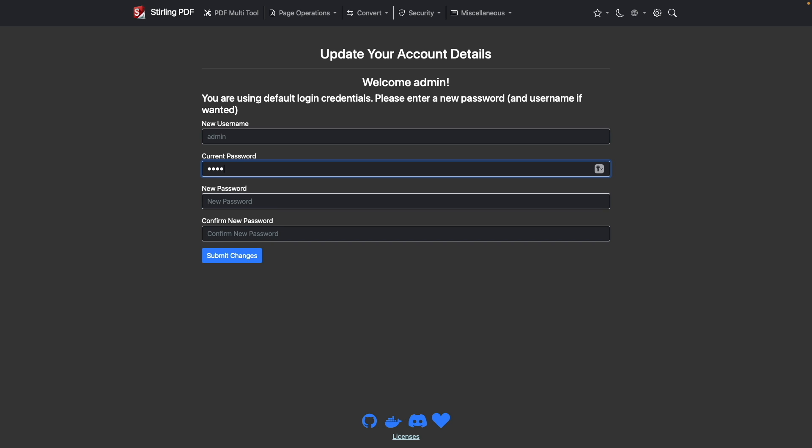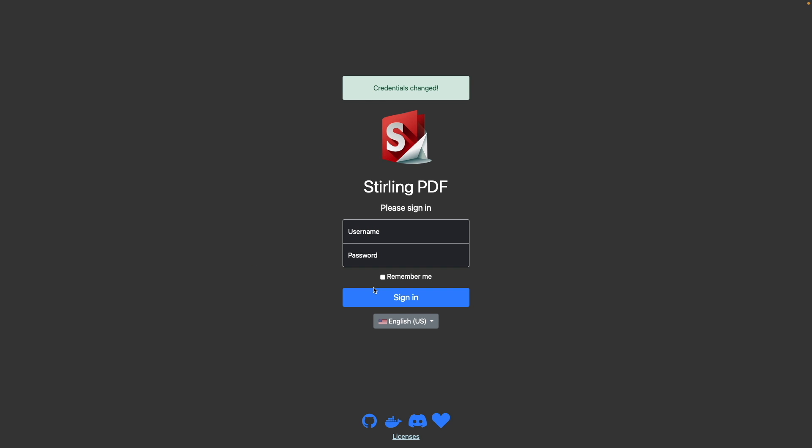Once logged in, you'll be prompted to change the admin password as well as the username if you would like. For me, I'll just change the password for the admin user and click Submit to save the changes. Then I'll log in again as admin with the new password.